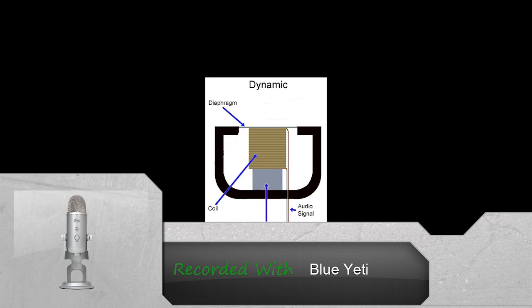The properties of a dynamic mic also depend on the diaphragm. Large diaphragms produce lower noise but suffer from a narrower frequency range along with lower sound pressure levels.